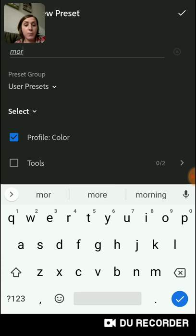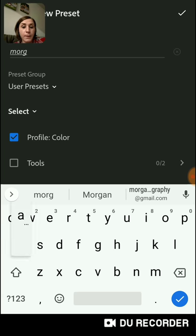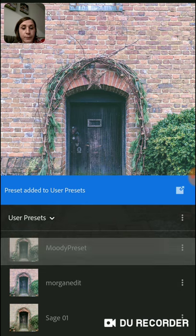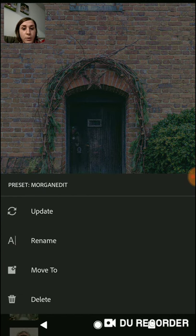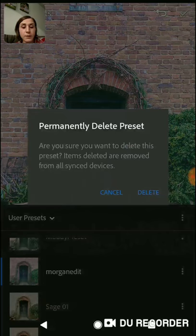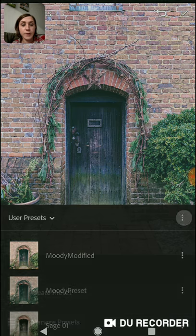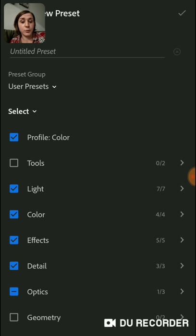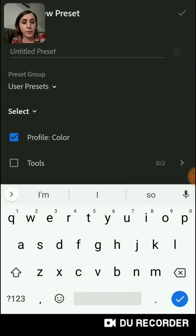Go to the little dots and hit 'Create Preset,' then type in your preset name — I'm going to type in 'morgan edit.' You want to tell it all the things you want it to save. These checkboxes mean it will pick up that setting in your preset. If you don't want it to save a certain thing and want to adjust it manually per picture, uncheck that section. Then save it.